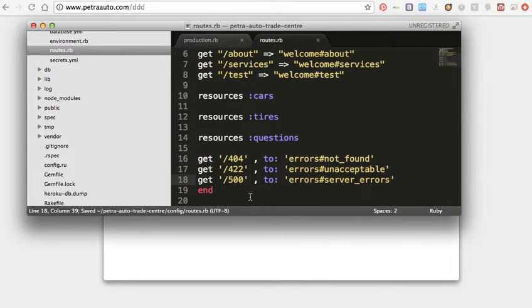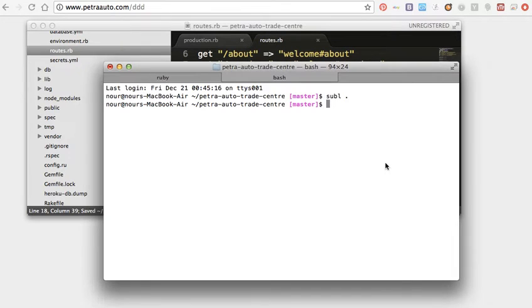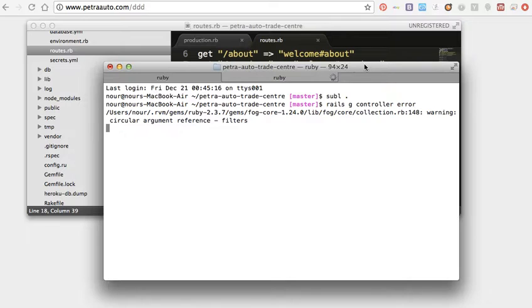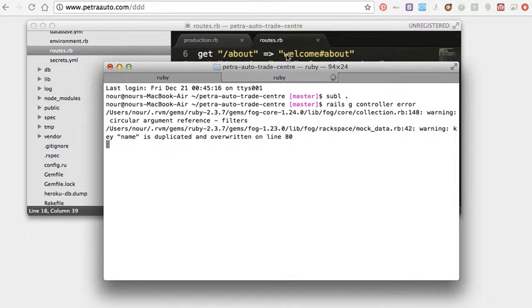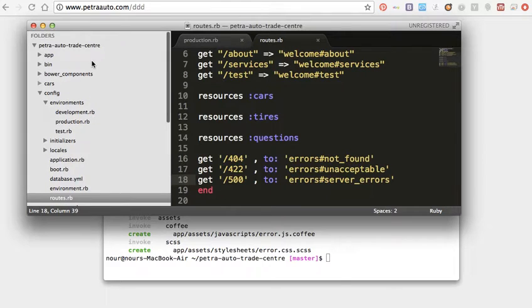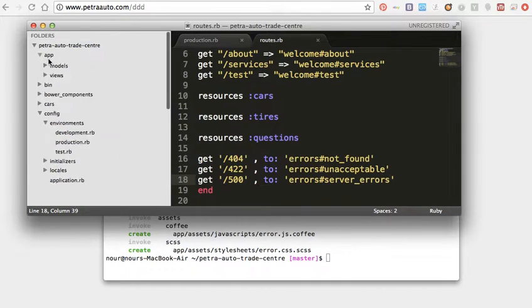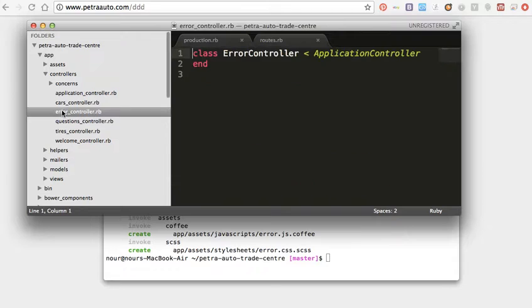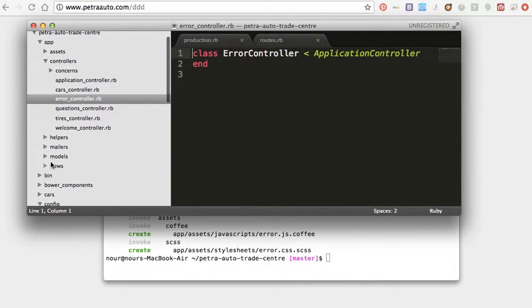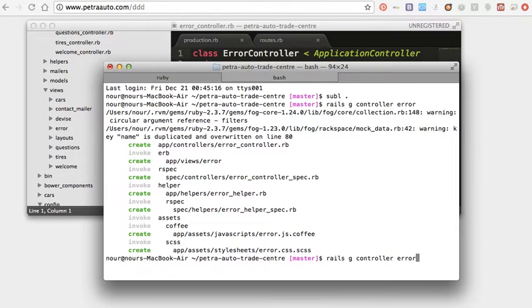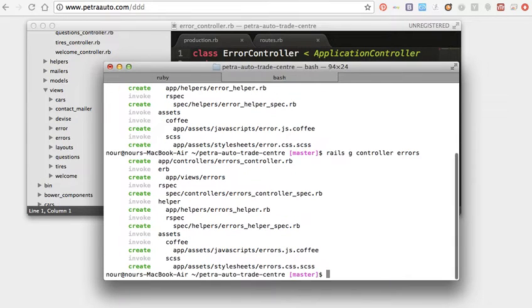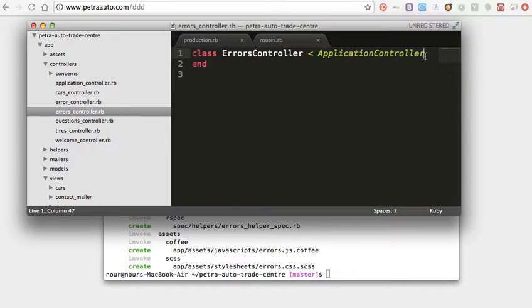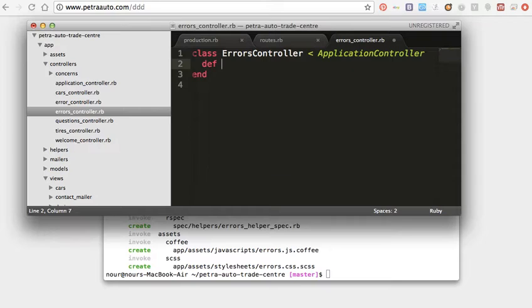Save, then I will create or generate controller error, and the controller.